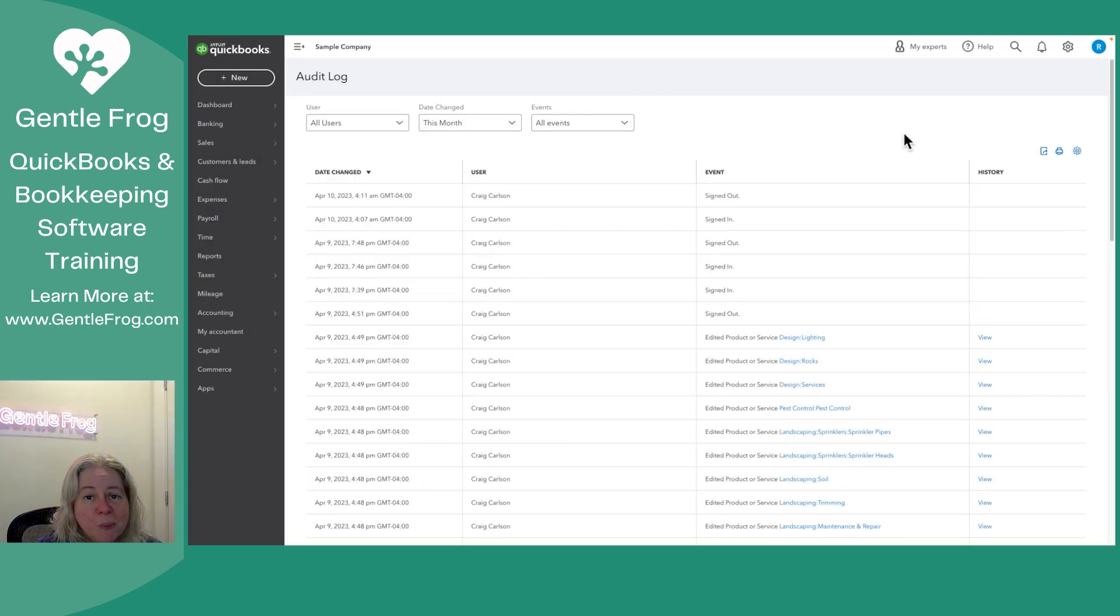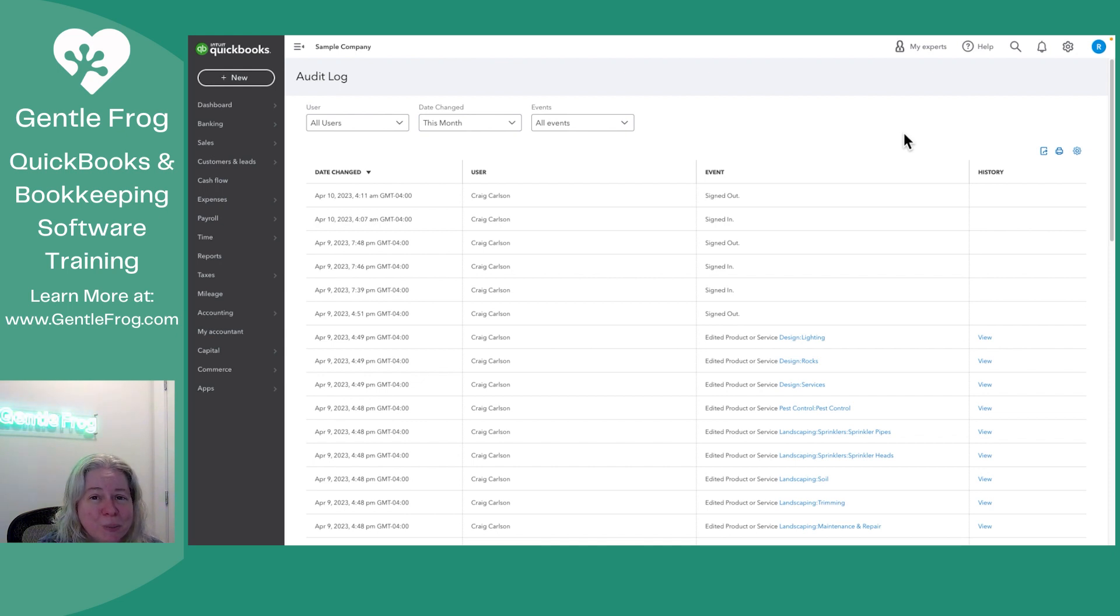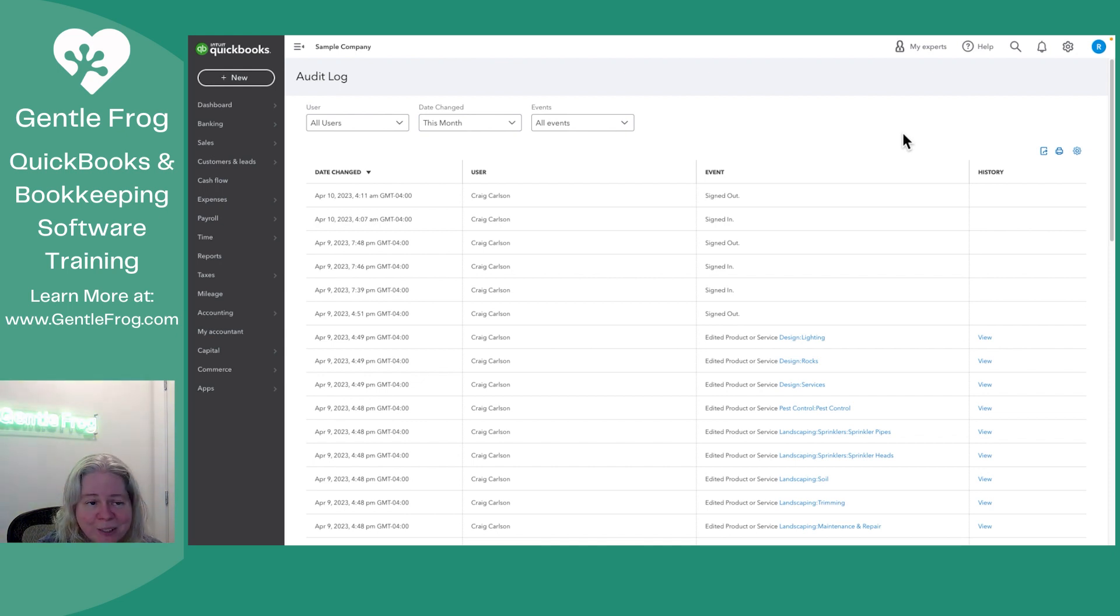When we're working on client QuickBooks, we'll just toggle between them. We won't officially sign out. When our clients are working on their QuickBooks, they'll just close the browser tab when they're done. So small thing.